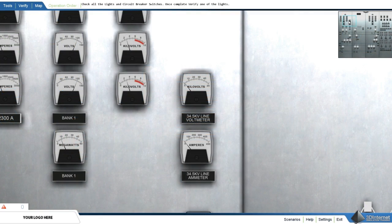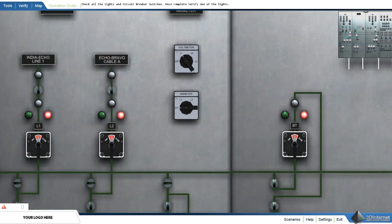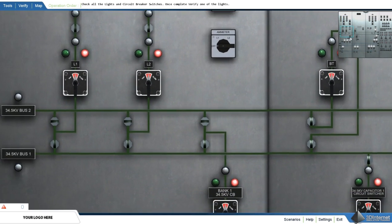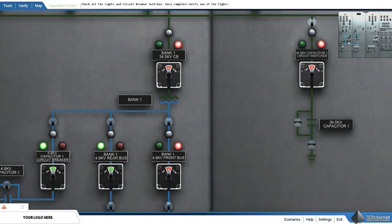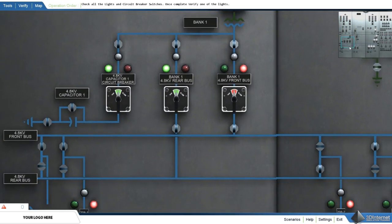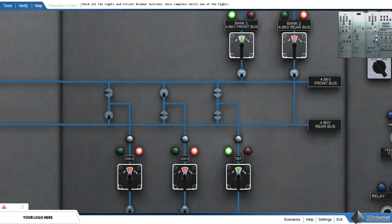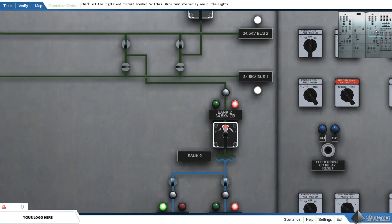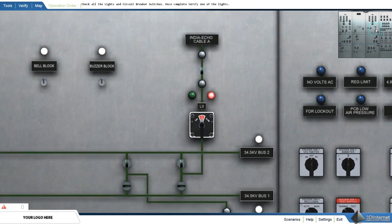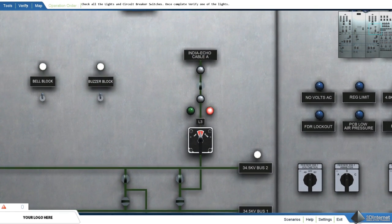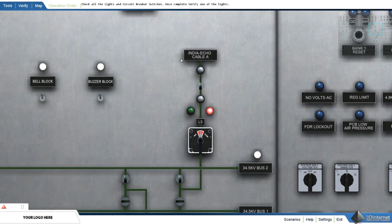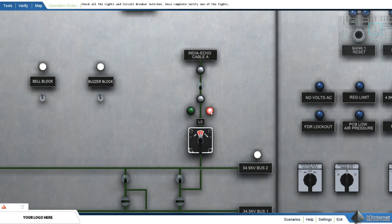Perform a station inspection. By inspecting the meters, lights, alarms, relays, and circuit breaker status, the user is developing a routine for performing a station inspection. Many maps record the user's movement to ensure all lights and circuit breakers are viewed.